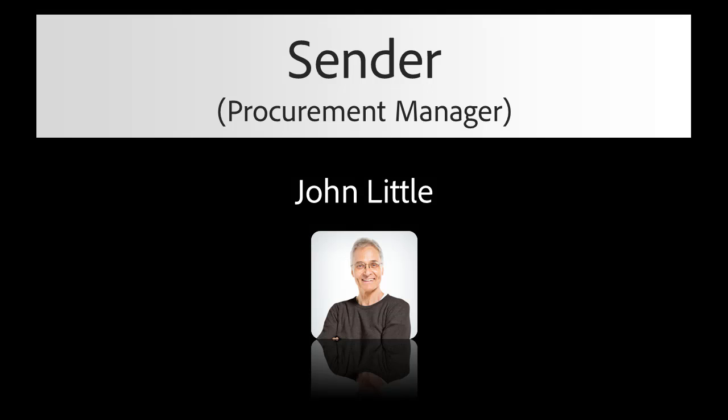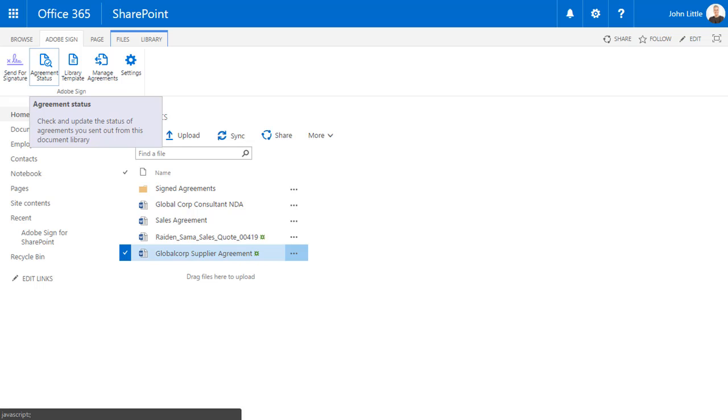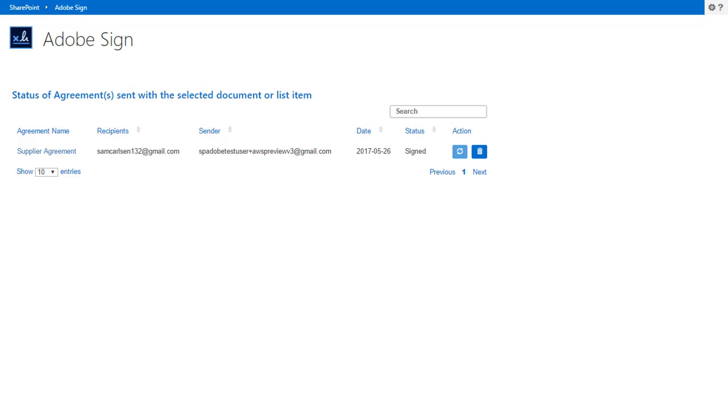John can easily see the agreement status and track the history of the transaction. He'll be able to see if the agreement has been signed, if it's still waiting for a signature, or even if it's been declined. Within SharePoint, John clicks the name of the document and selects Agreement status. Since Sam signed the agreement, the status has changed to Signed.